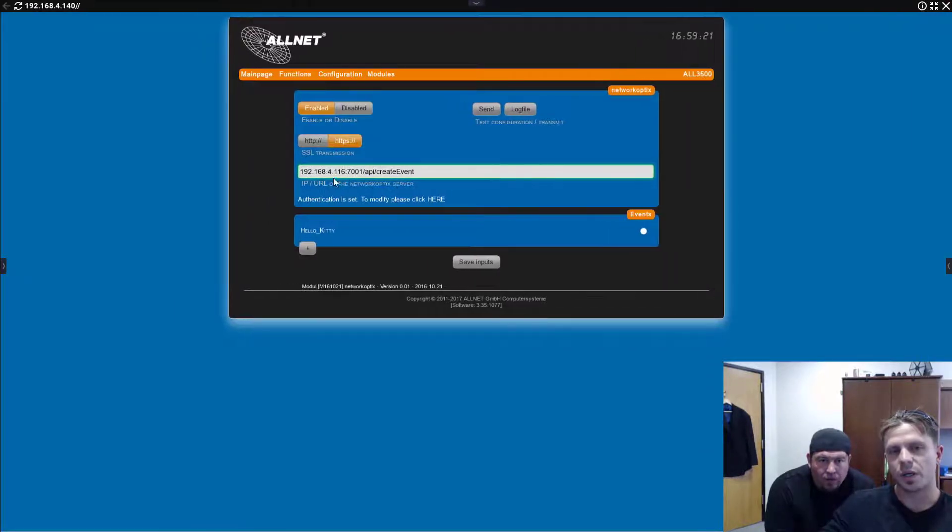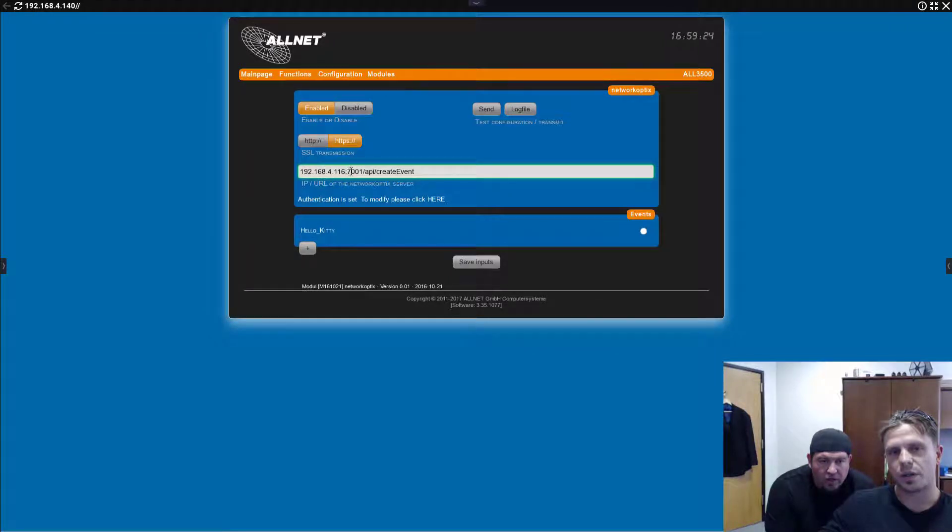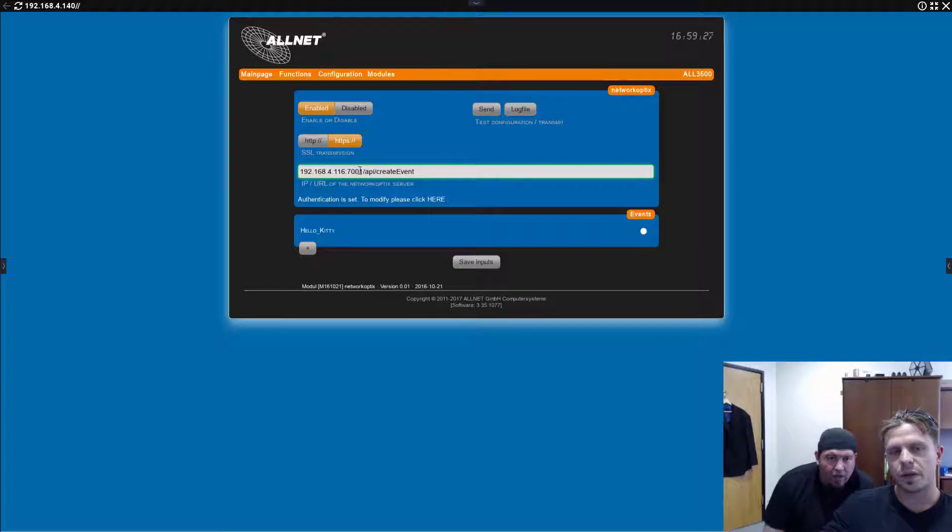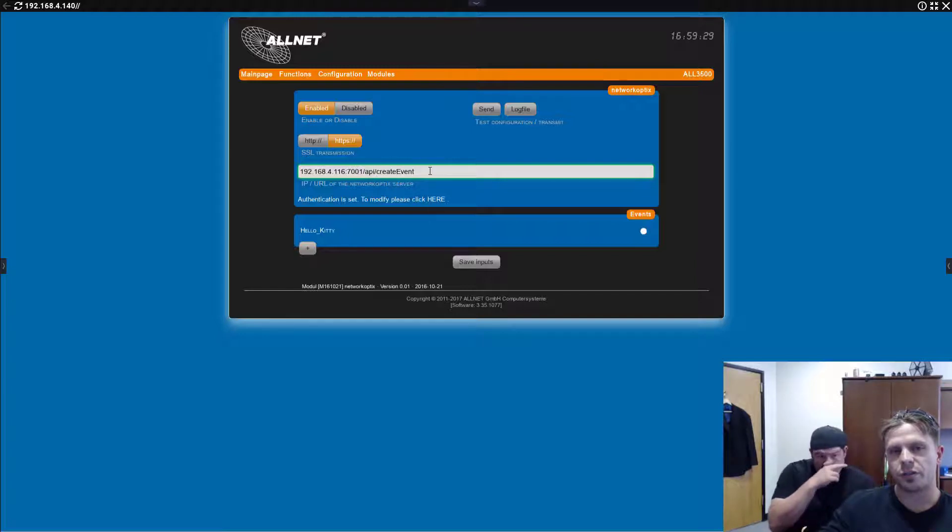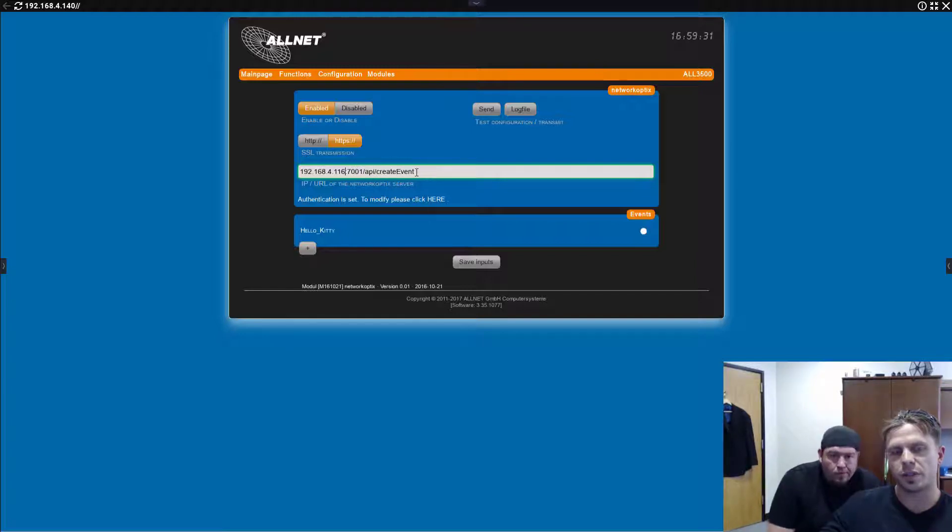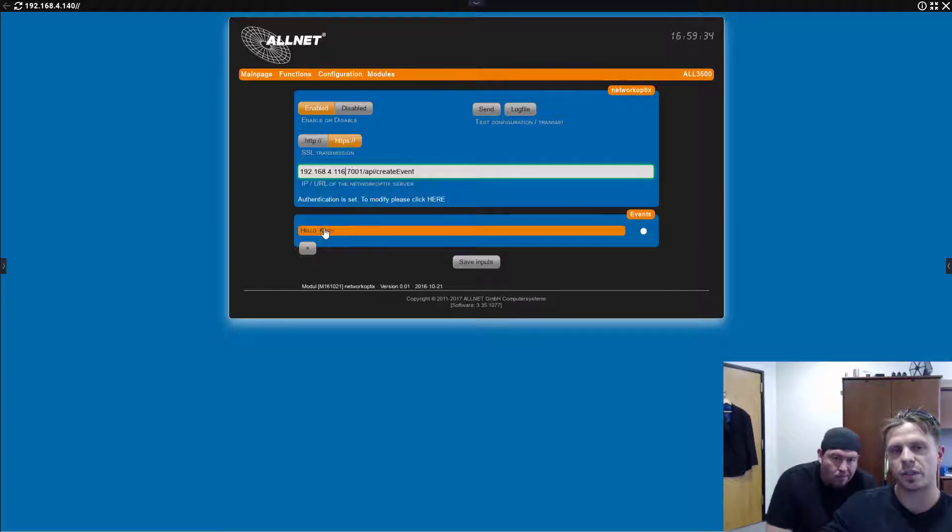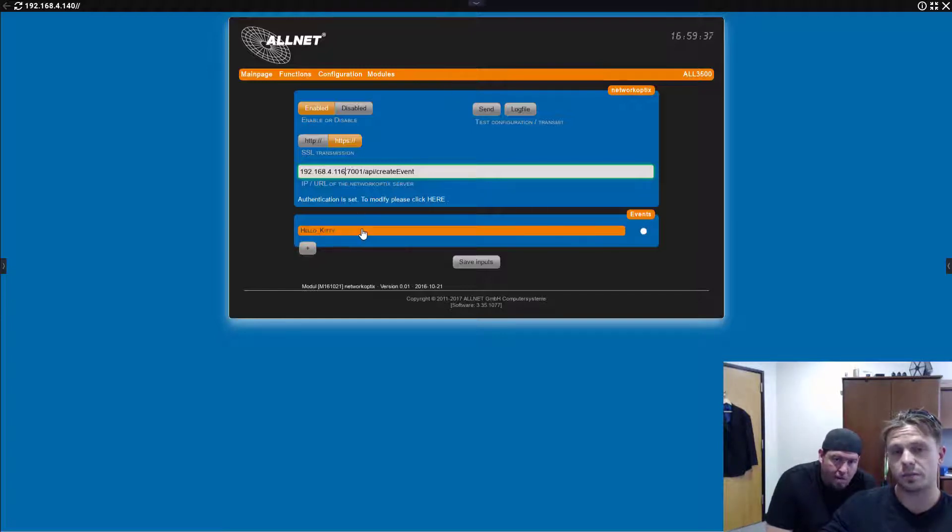So, you put in the server address where you want to send an event using the HTTP generic event. Create event API, right? So, here you've got the address of the server. The port is standard goes 7001. API create event. Basically, pretty easy to understand.